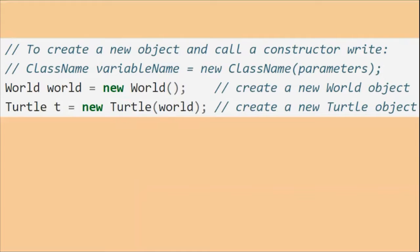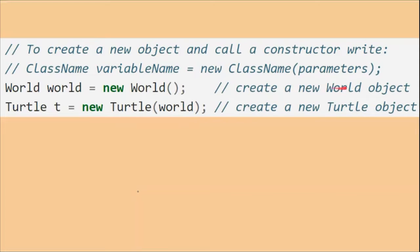You might be thinking: what does constructing mean, what does this world mean? You don't need to know all of that — I'm just trying to explain what a constructor does. It creates that object. This line right here, as it says in the comments, creates a new world object. And this one creates a new turtle object.